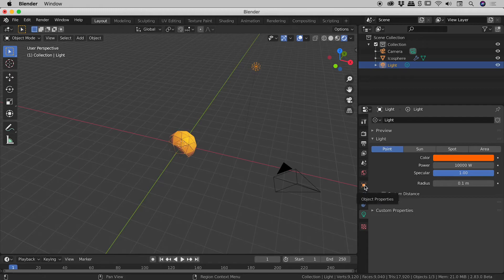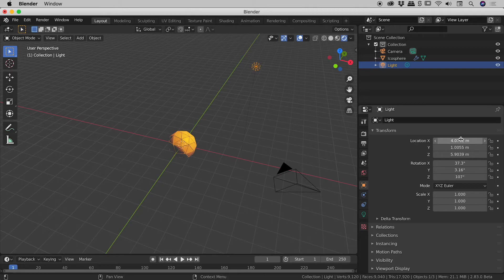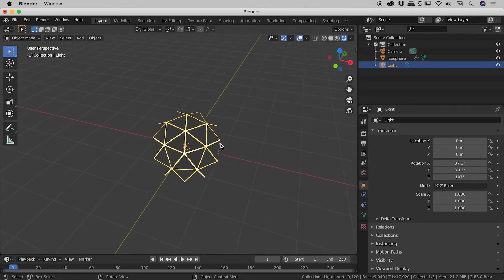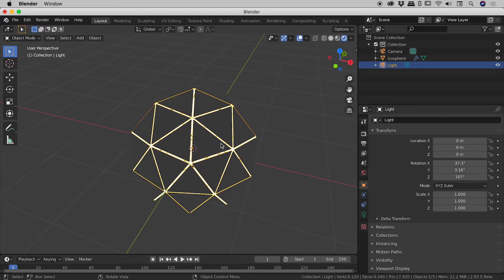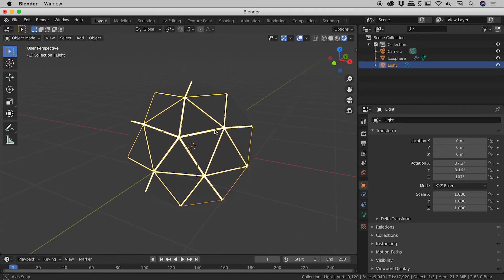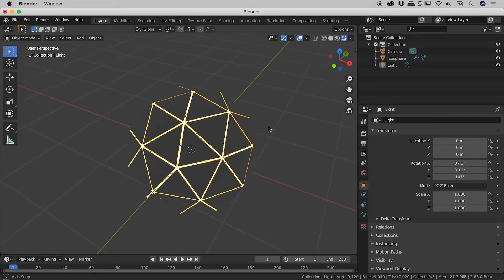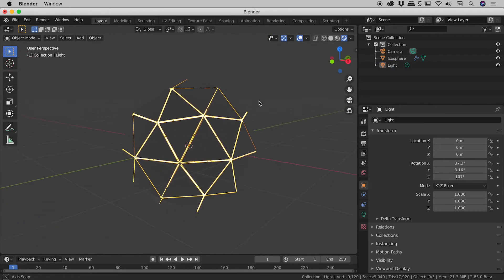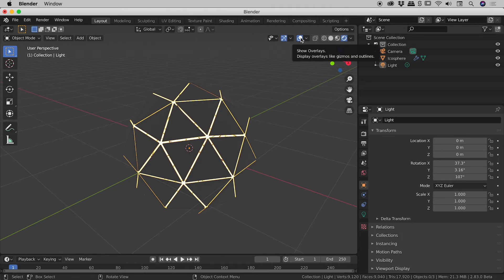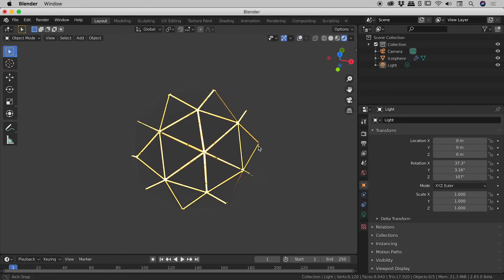And so now all we have to do is just move this thing into the center of the icosphere. So this little square option just here for object properties if I click on that. Here are our location values. I'm just going to zero all of the X, Y, and Z values. So now if I zoom in you can see that light is indeed at the center of the icosphere. And let's turn off our show overlays that will get rid of some of the grid just here.